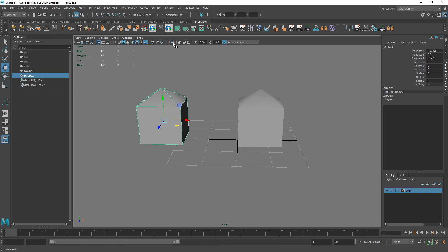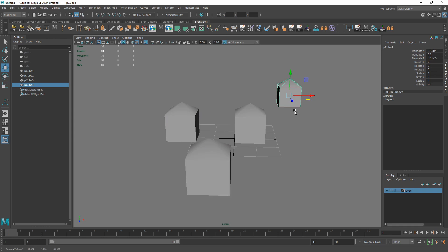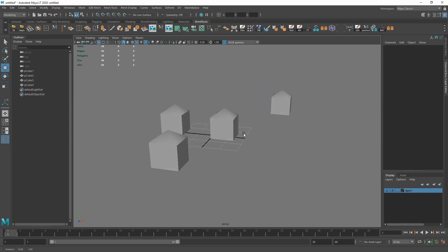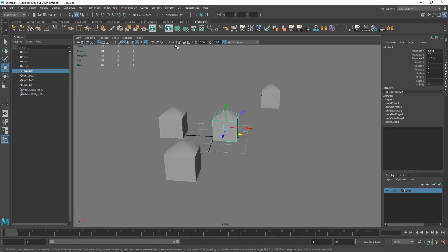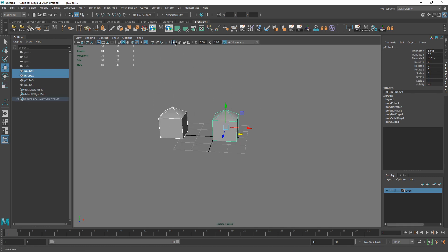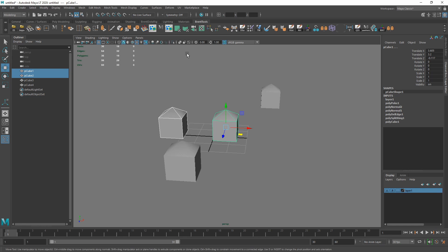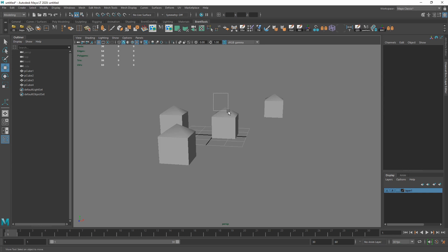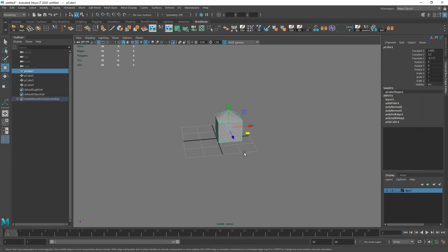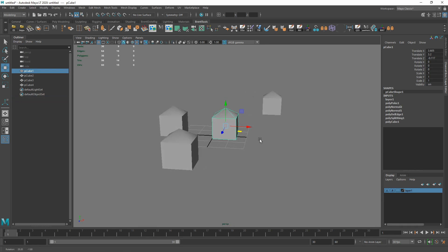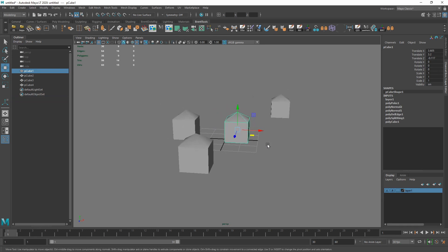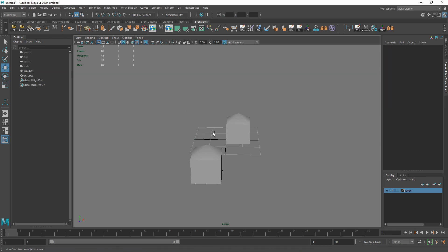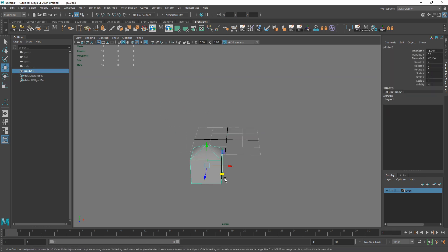Another one I use constantly is Isolate Select, right next to X-Ray. If you have a bunch of objects it will only show you what you had selected when you toggled it — one thing, two things, as many as you want. For example, if I'm making a sword and just want to work on the handle, I select the handle, then isolate. I have this hotkeyed because I use it all the time.